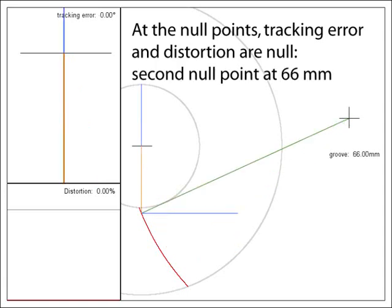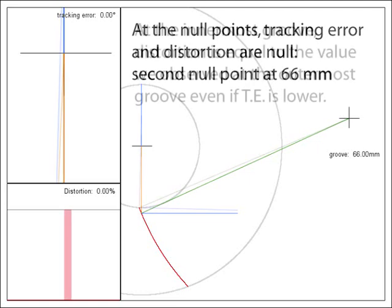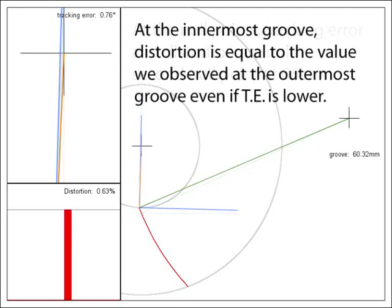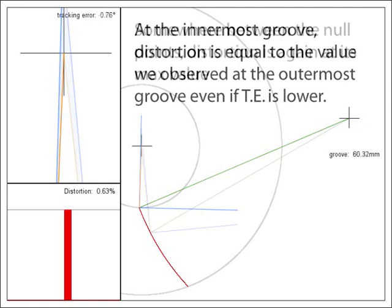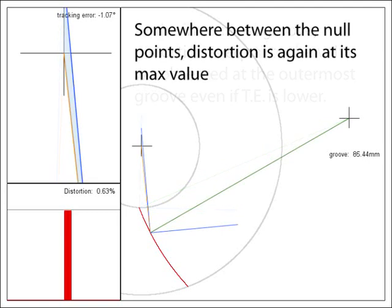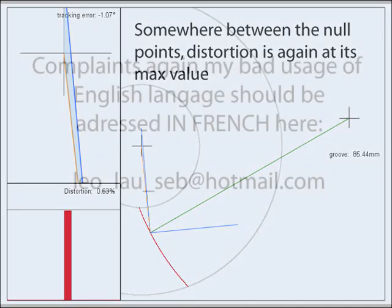Next screens, please. At the innermost groove, distortion is equal to the value we observed at the outermost groove, even if tracking error is lower. This is the result of the Lofgren A Baerwald solution. Somewhere between the null points, the distortion is again at its maximum value, the one we saw at the beginning, at the end.